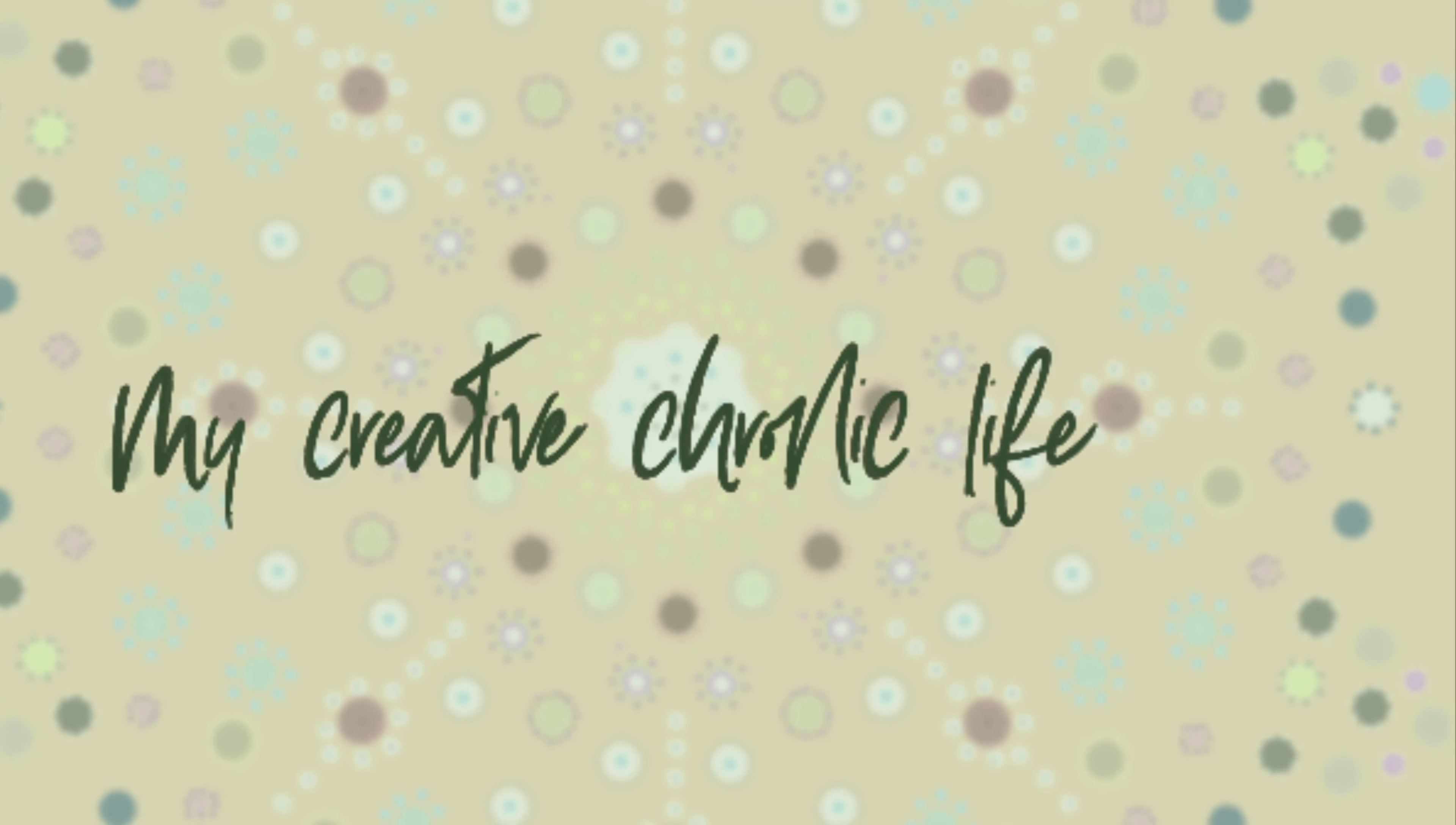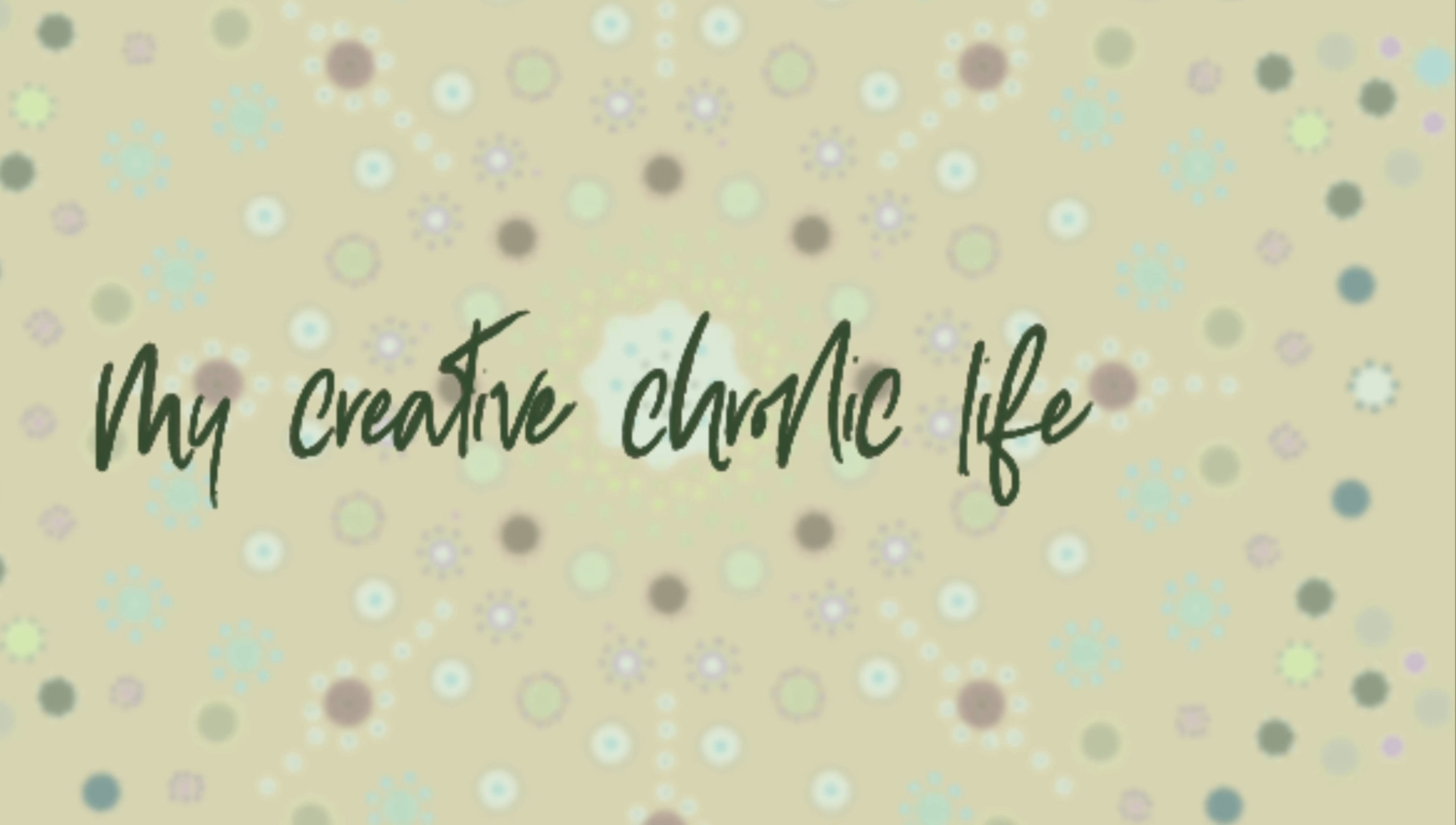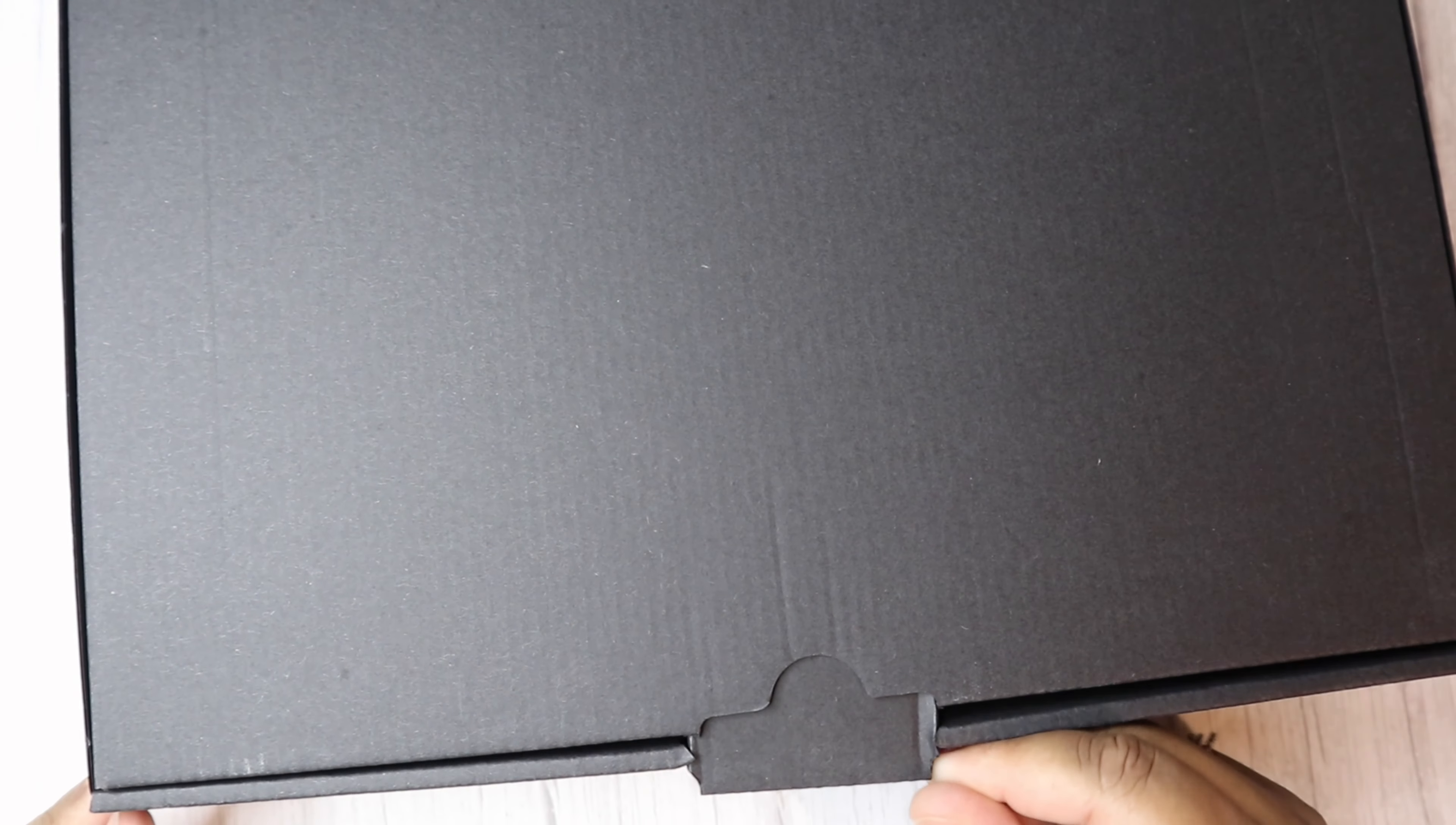Welcome to My Creative Chronic Life. Today I'm back with an unboxing. I hope you enjoy.